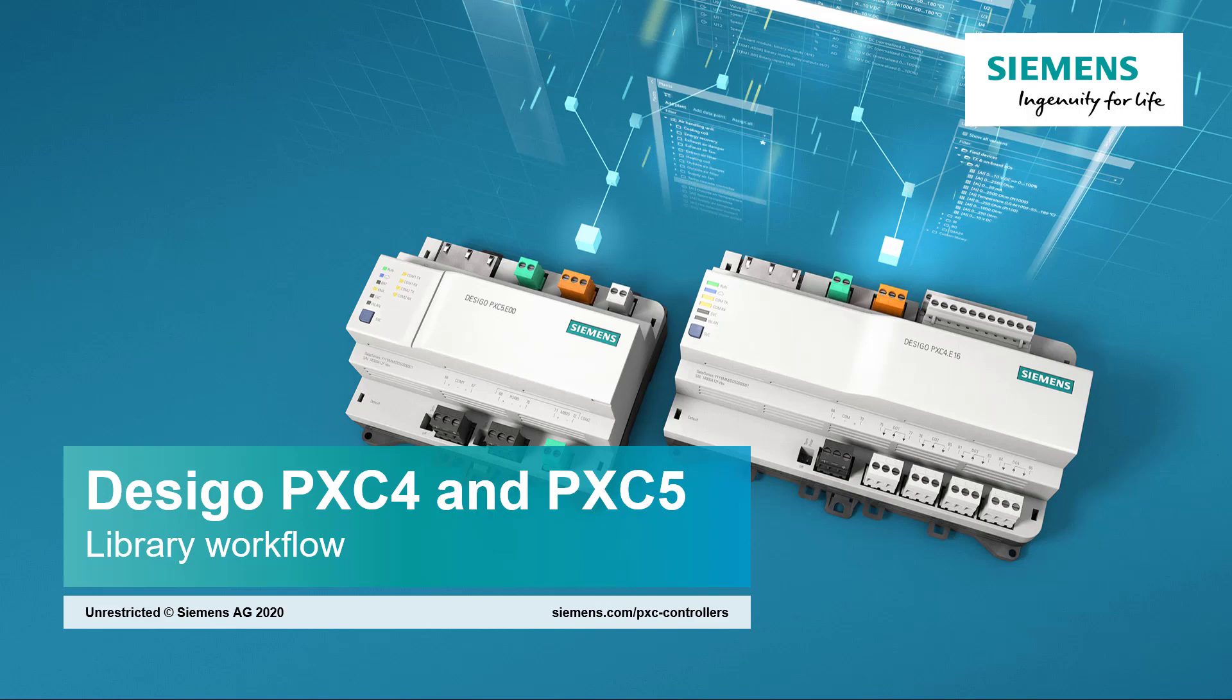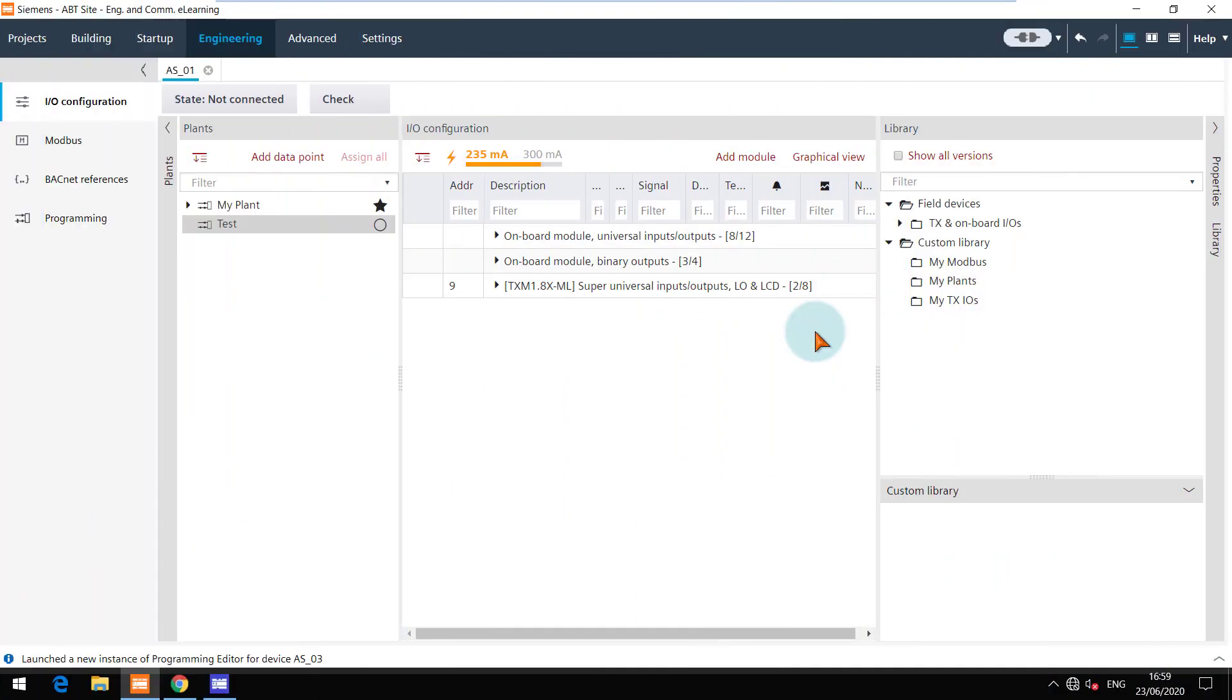Library workflow. When you are finished with your configuration and programming, you can save it to the custom library.